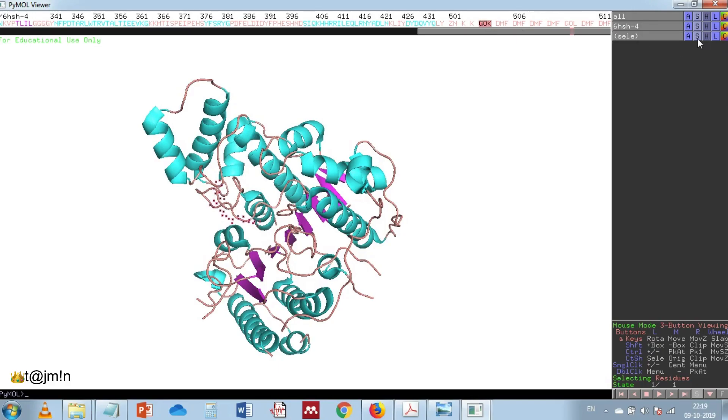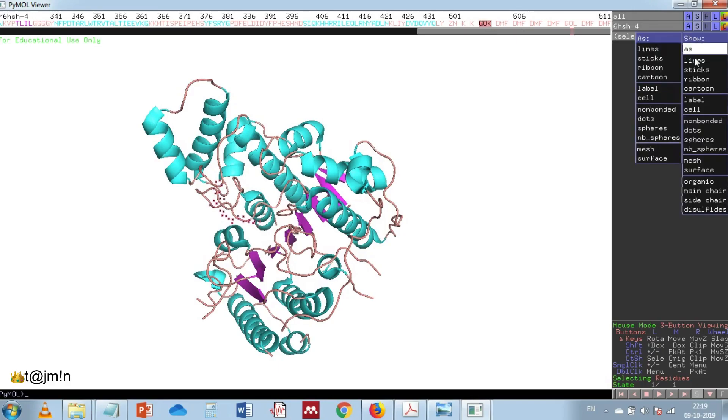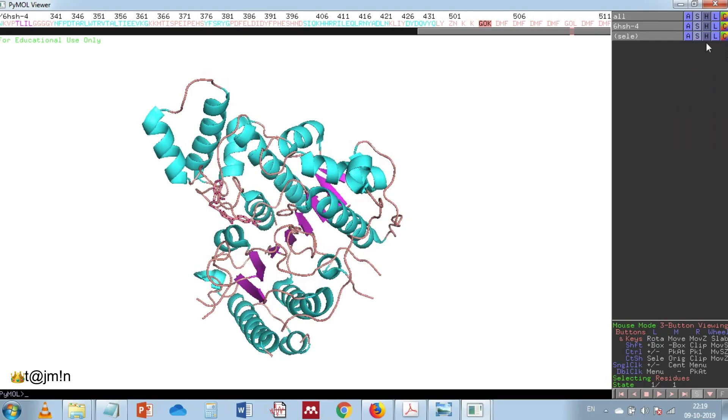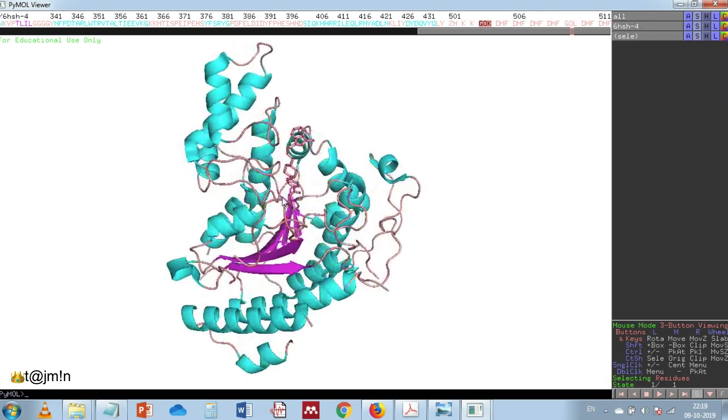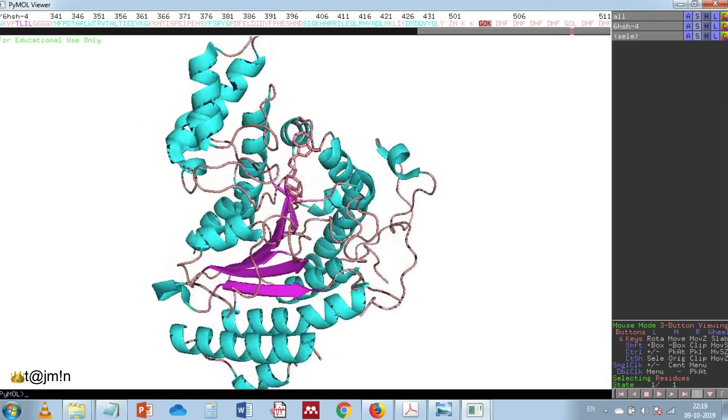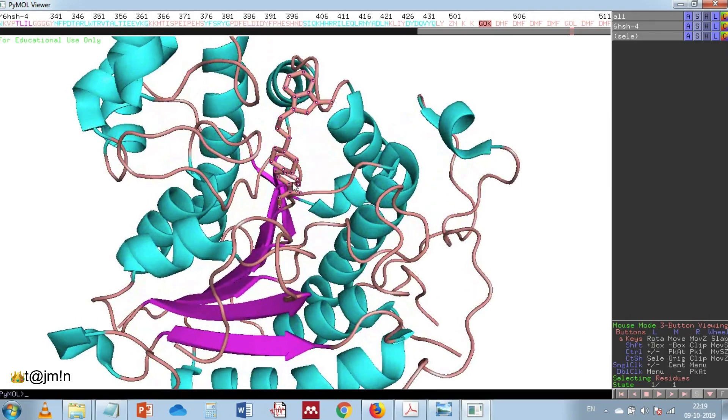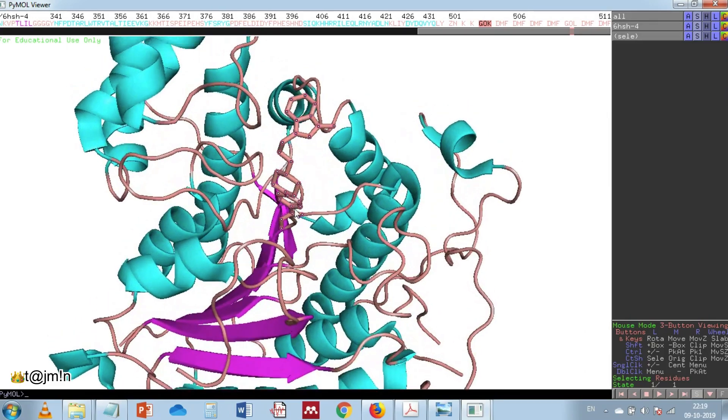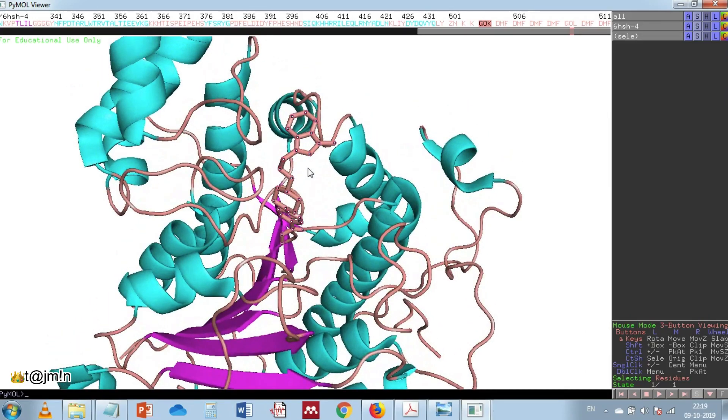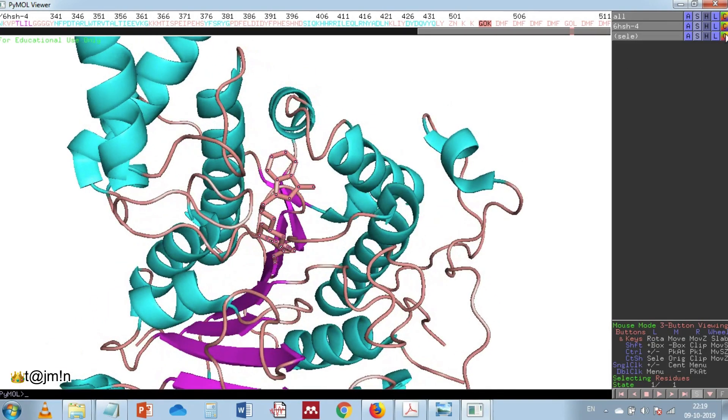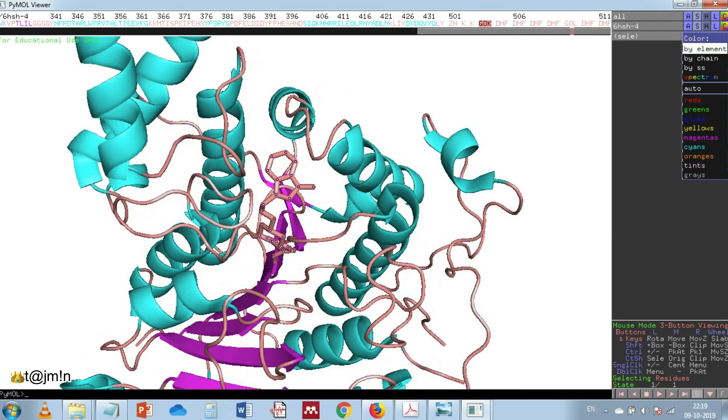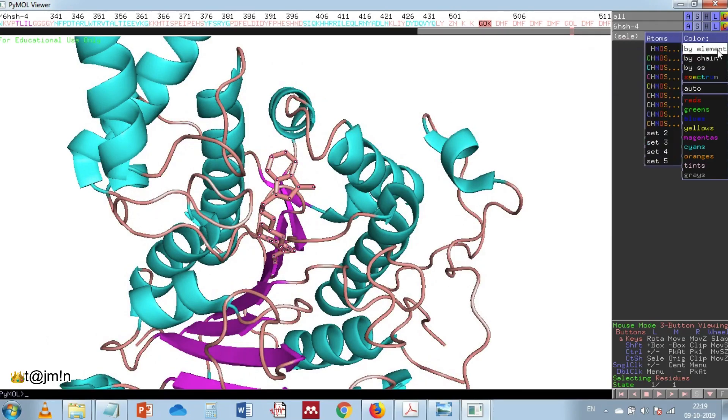Let's show the inhibitor as sticks, then color the inhibitor by element.